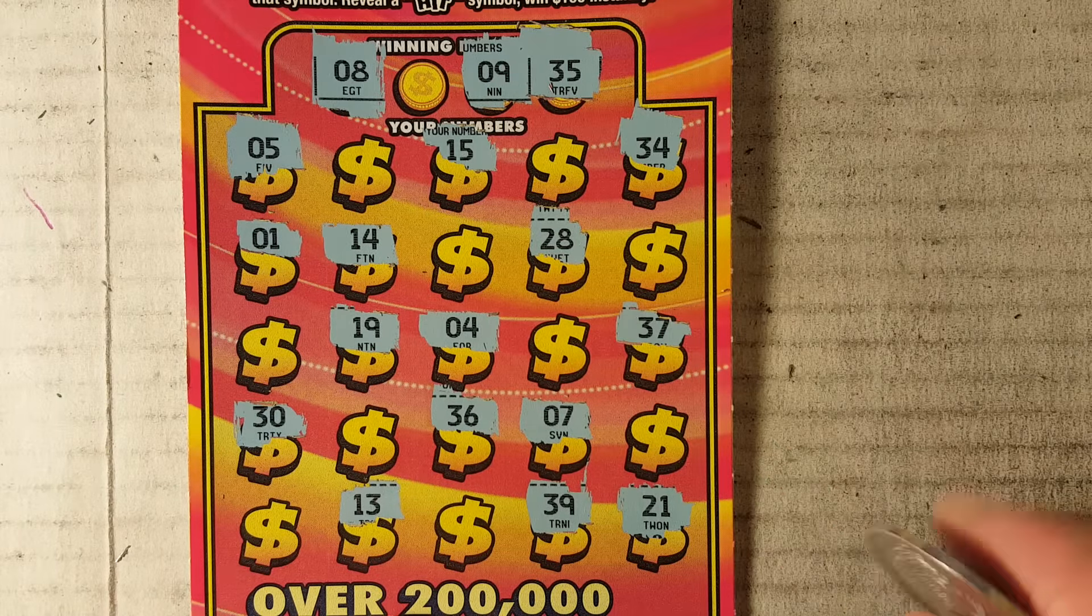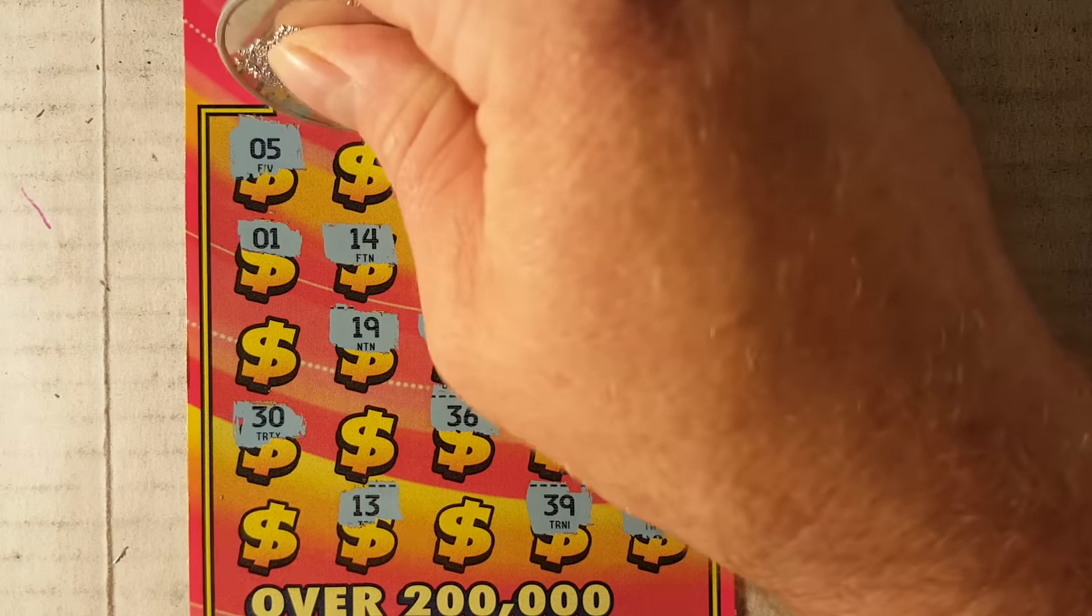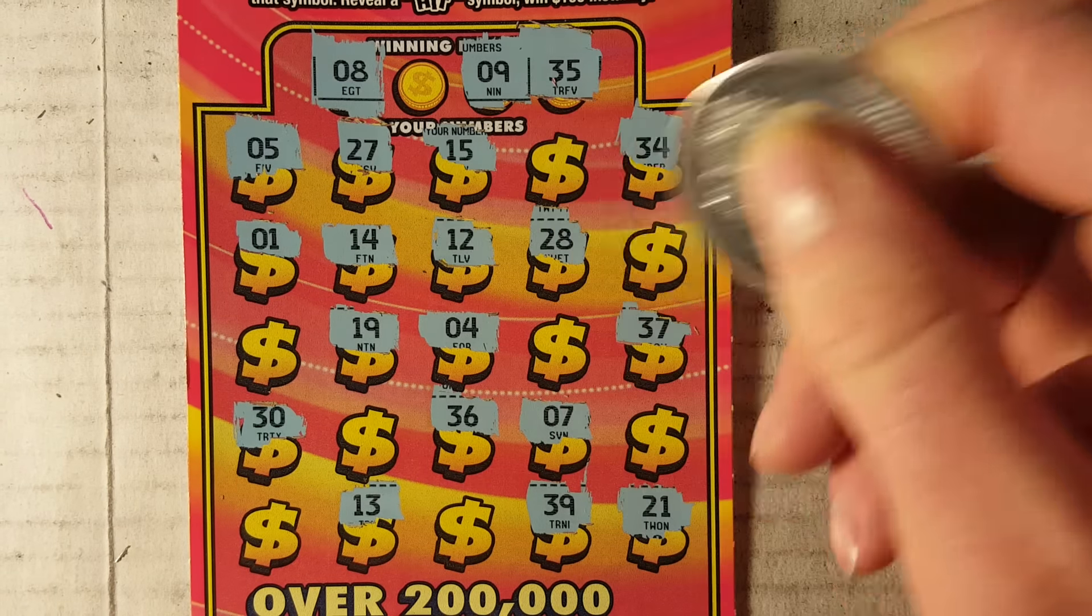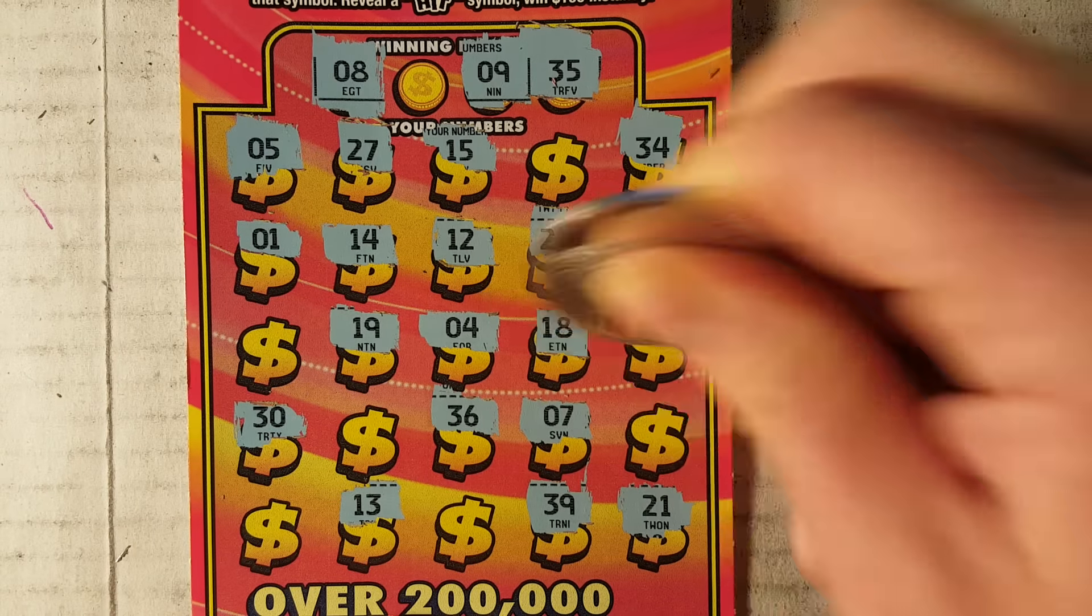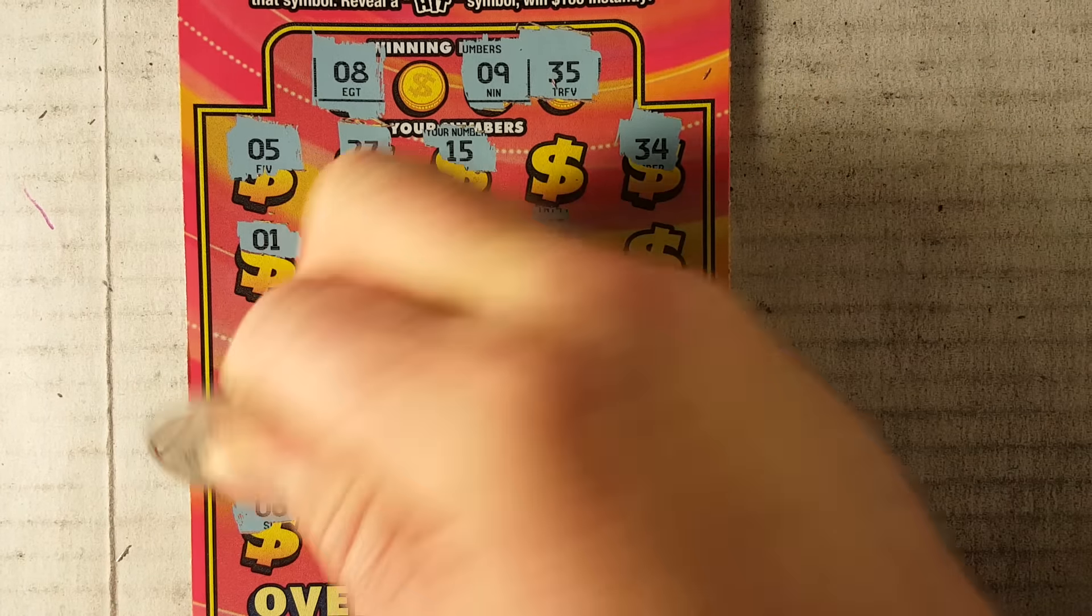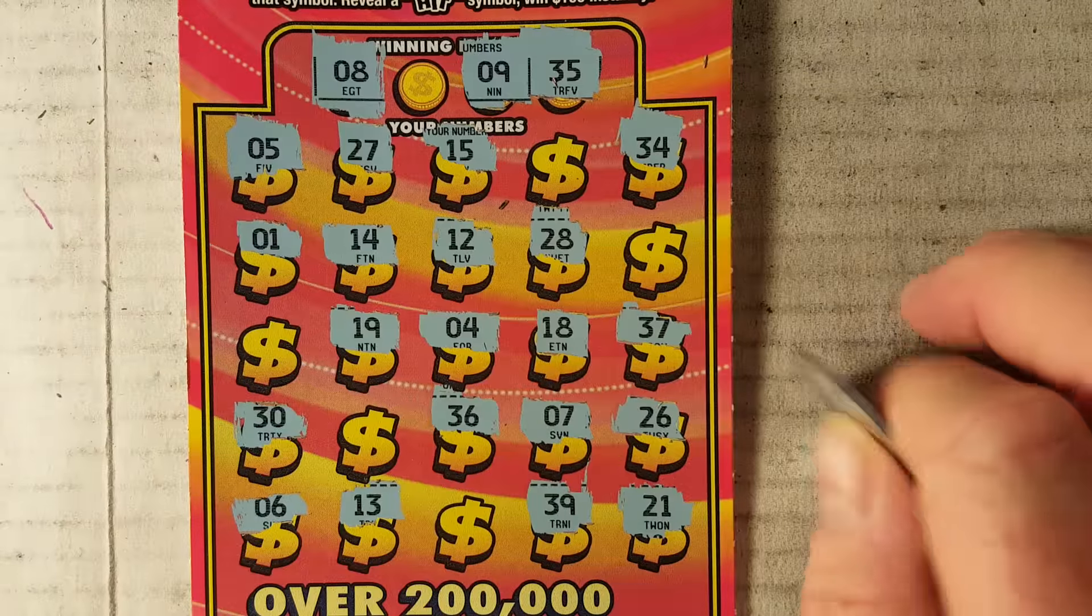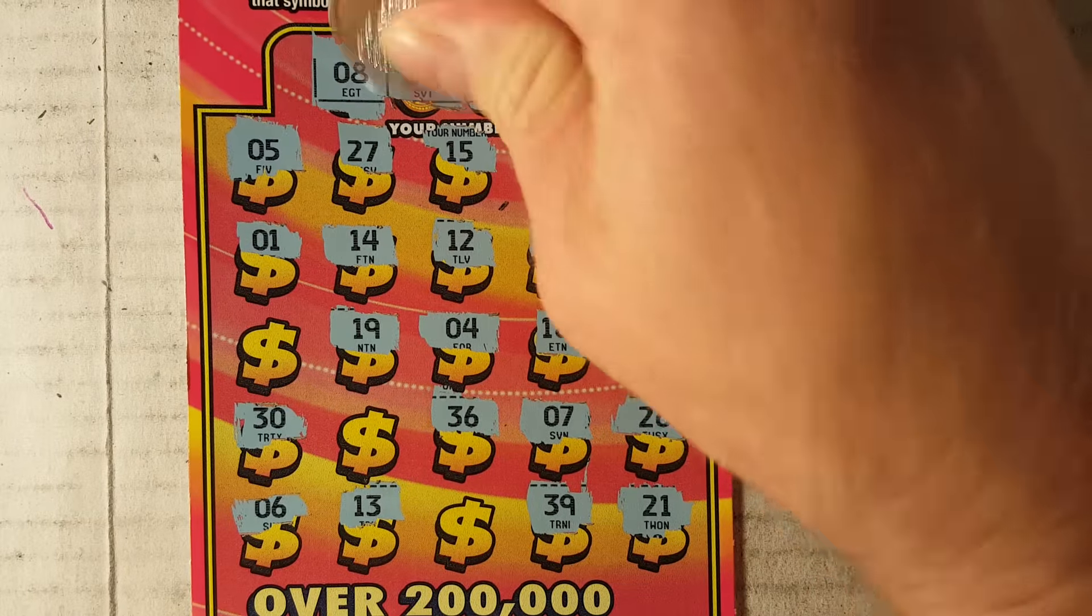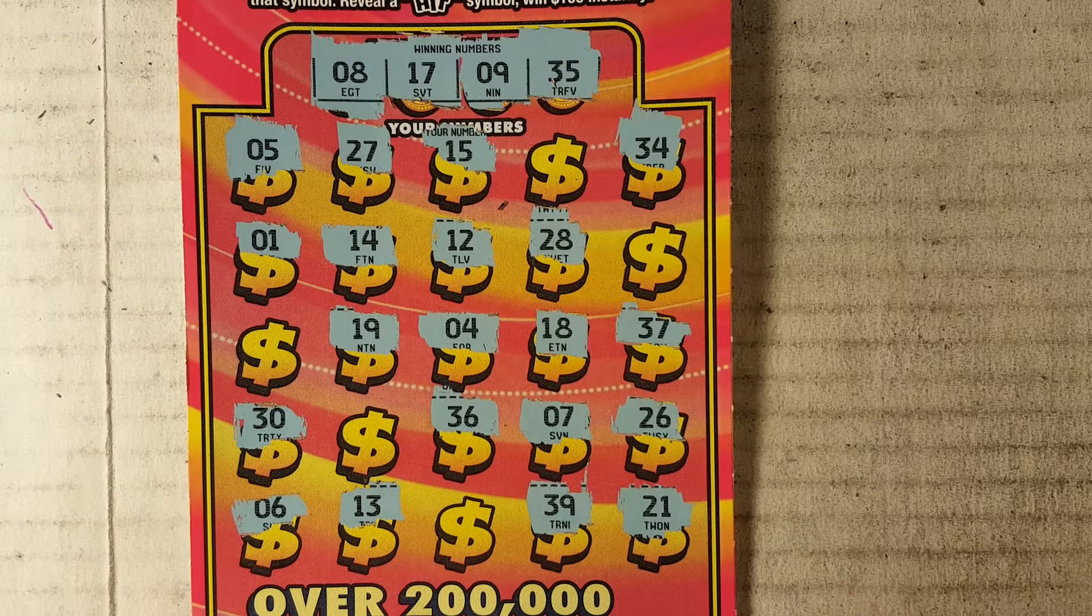35. 8, 9, 35. Nothing yet. Nothing yet. Alright, last chance. And then it's drawing time.